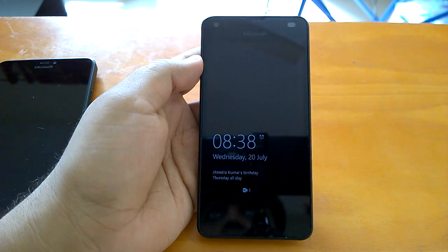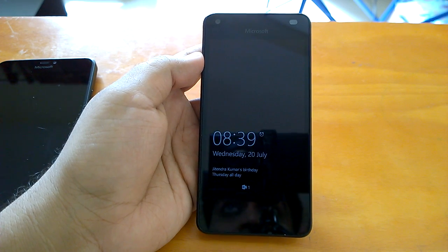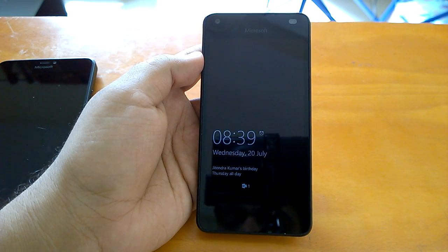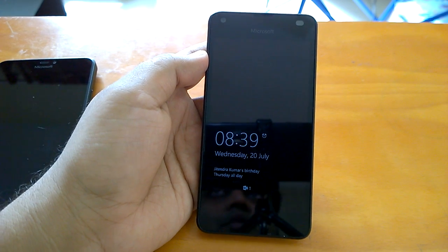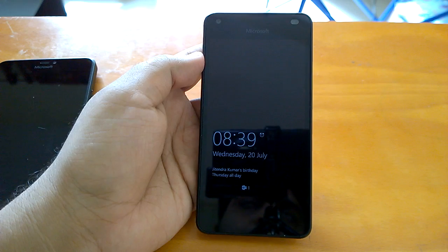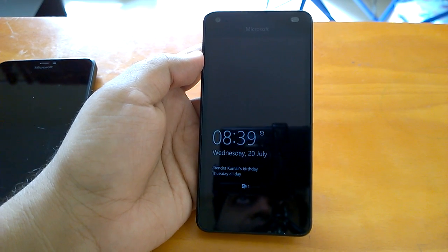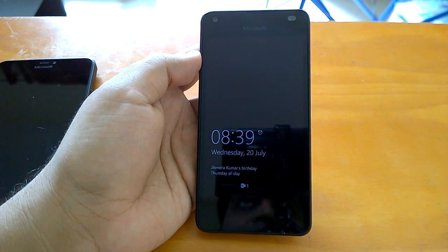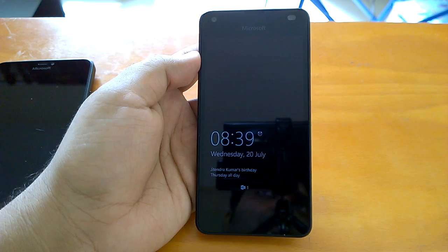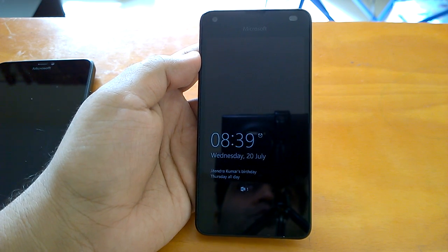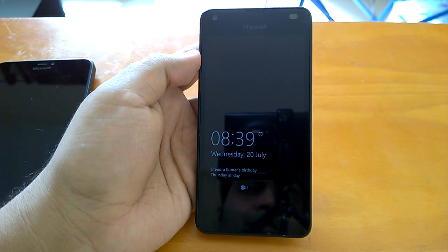Welcome to the hands-on impressions video of build 14393, the latest Windows 10 Mobile Redstone build that Microsoft has pushed to Windows Insiders in the fast ring. The build is considered by many to be the RTM or release-to-manufacturers build. Microsoft has not confirmed it officially, but if it is, we may see either 14393.0 or a cumulative update variant going out to everyone on Windows 10 Mobile officially on August 2 as the Anniversary Update.